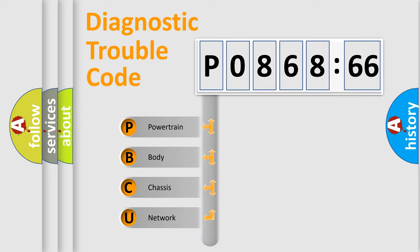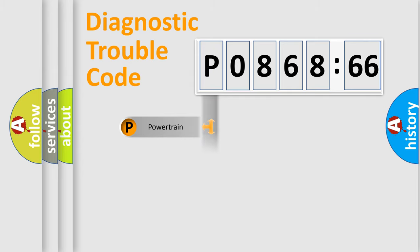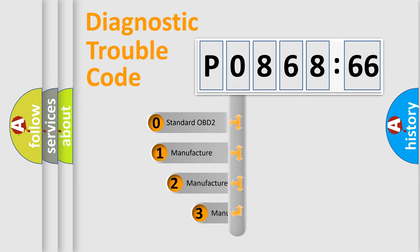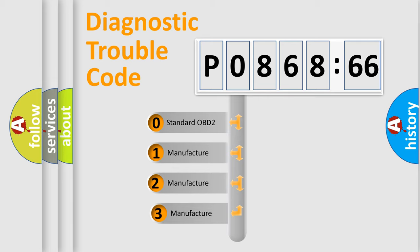We divide the electric system of an automobile into four basic units: Powertrain, Body, Chassis, and Network. This distribution is defined in the first character code.